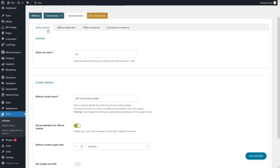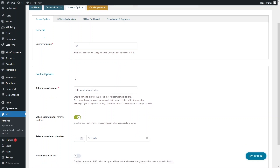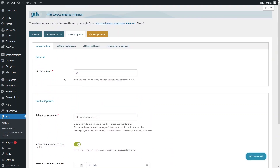In the general options we have the query reward name, which is 'ref.' You don't have to experiment with these settings. We also have the cookie options here.